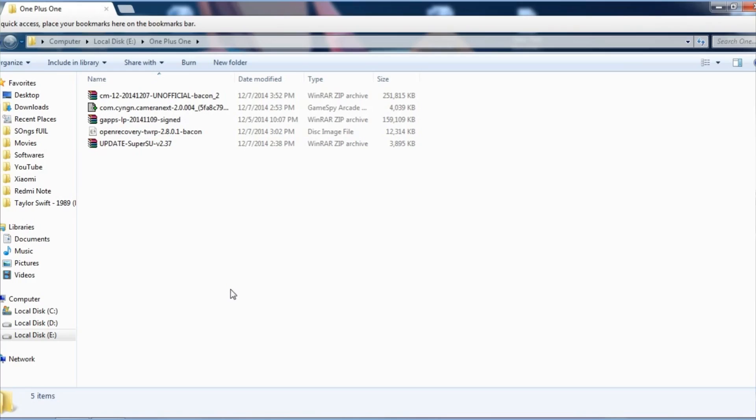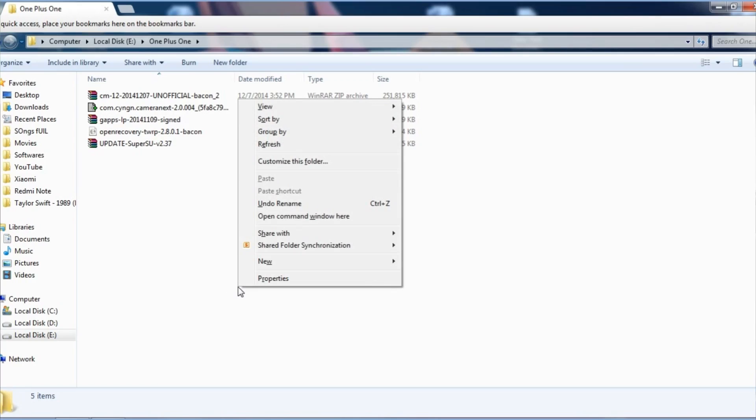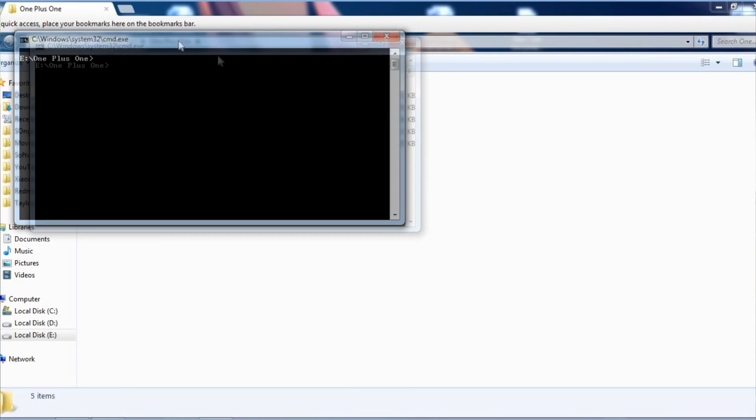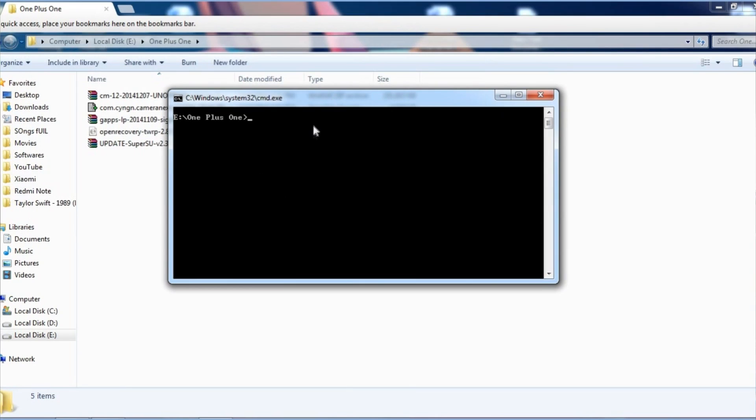Now hold shift key on your keyboard and press right click with the mouse. Now you will see an option like 'open command window here'. Just select that option and write 'fastboot devices'. This will give you an output with the name of the device.